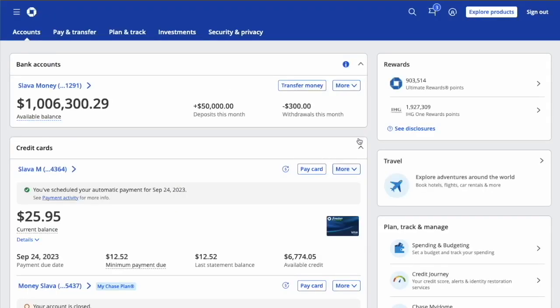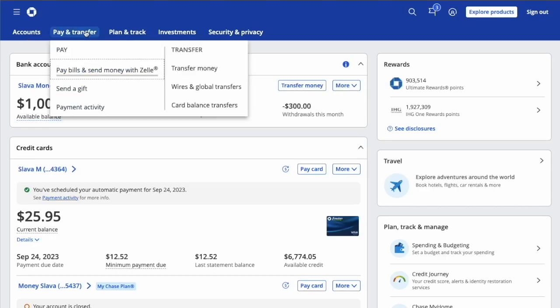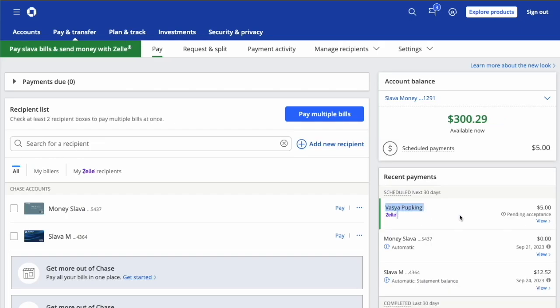You can see your Chase bank accounts and credit cards on the dashboard. In the top horizontal menu, select Pay and Transfer. In the dropdown menu, select Pay bills and send money with Zelle.